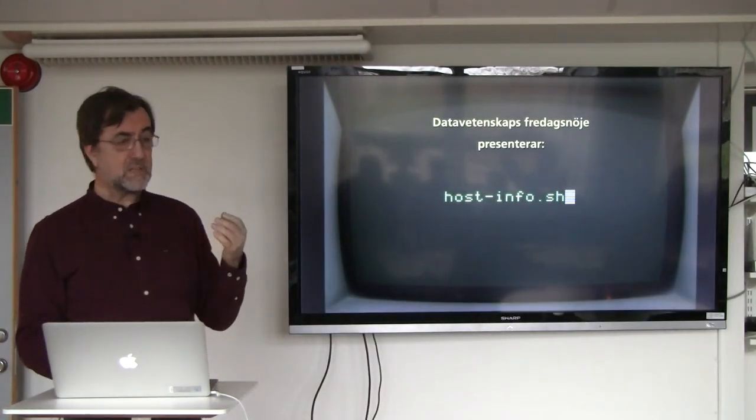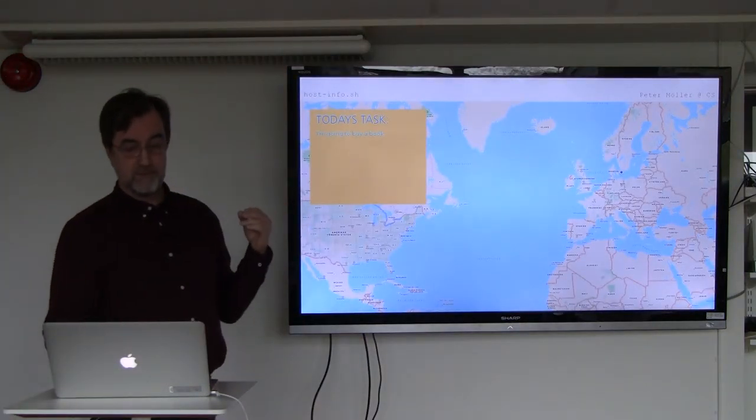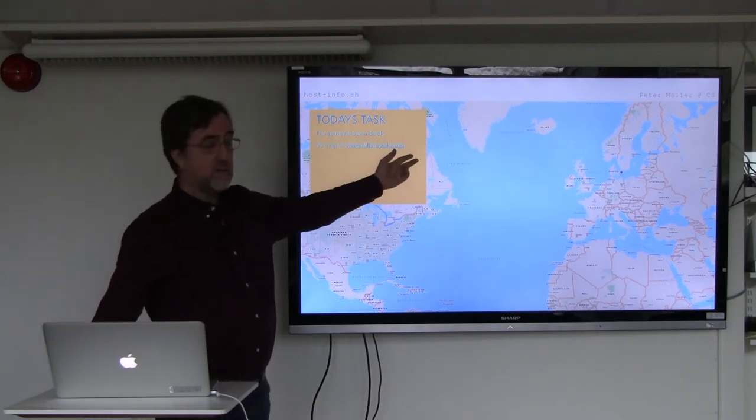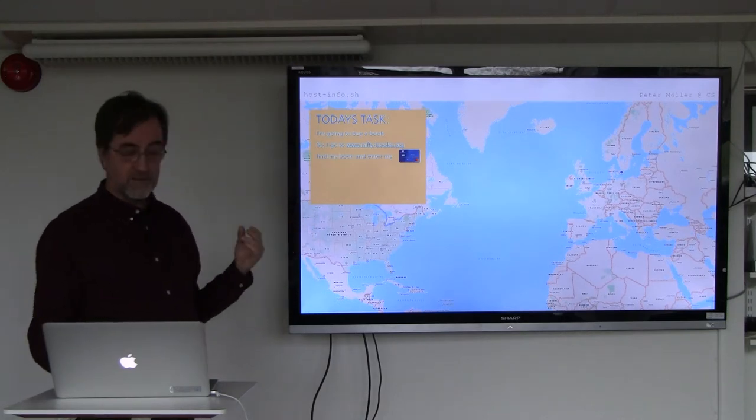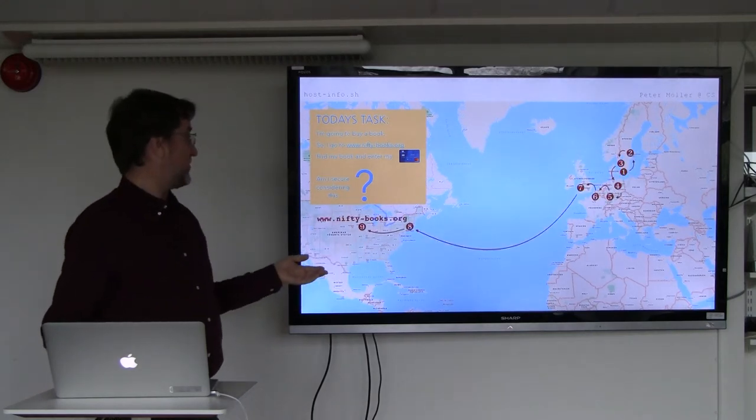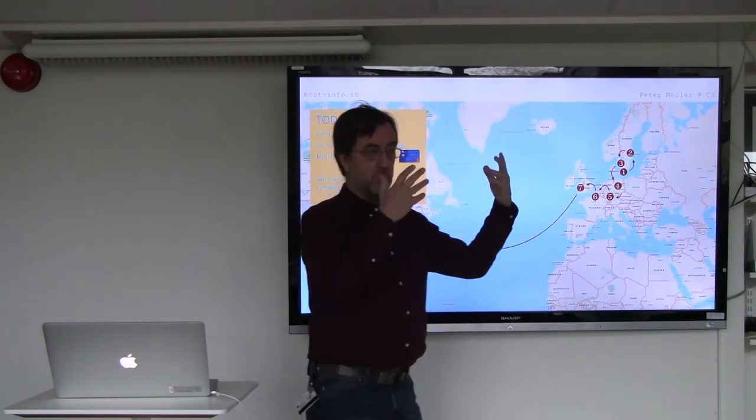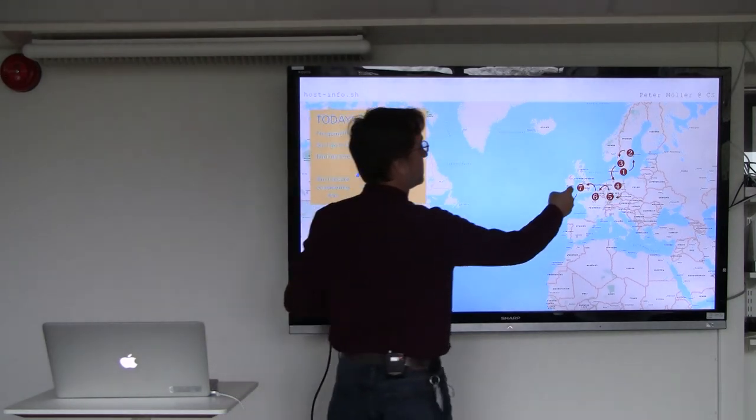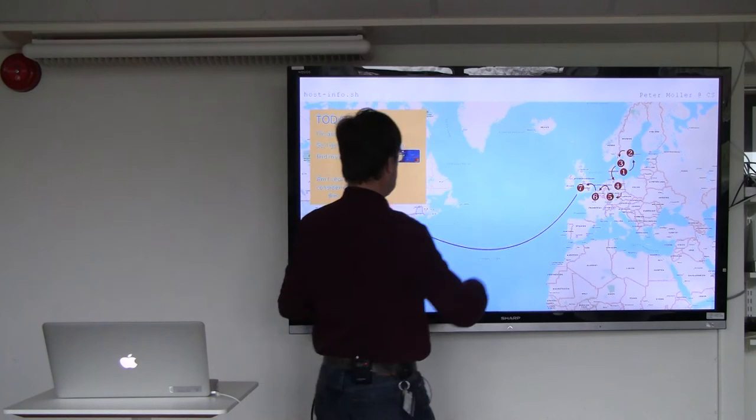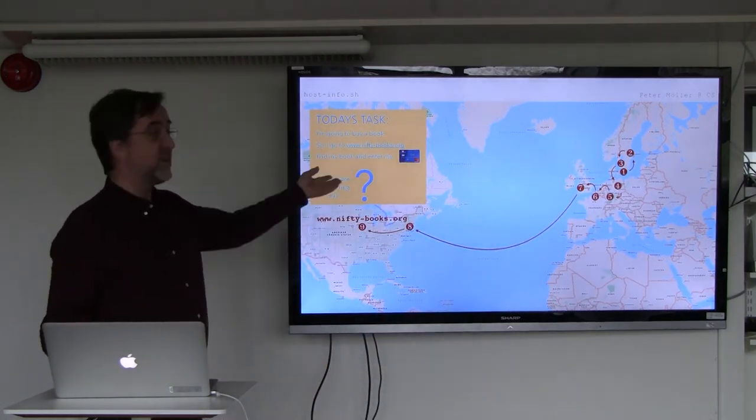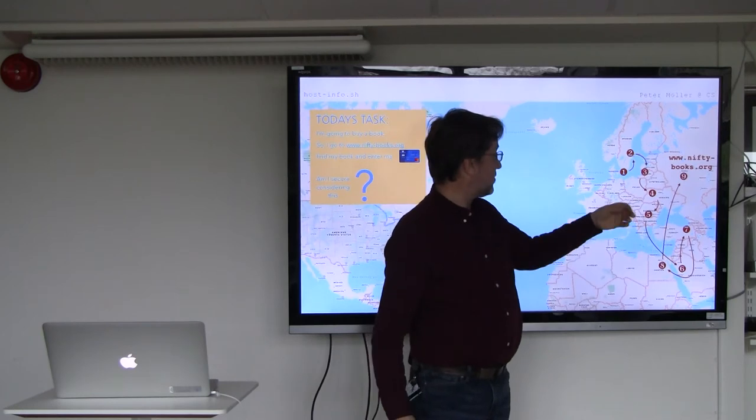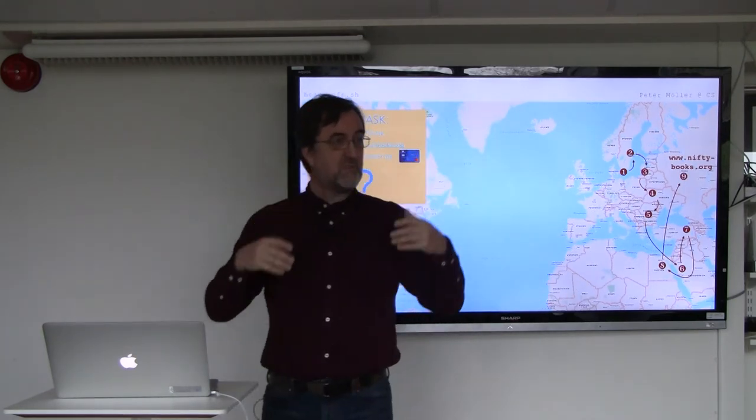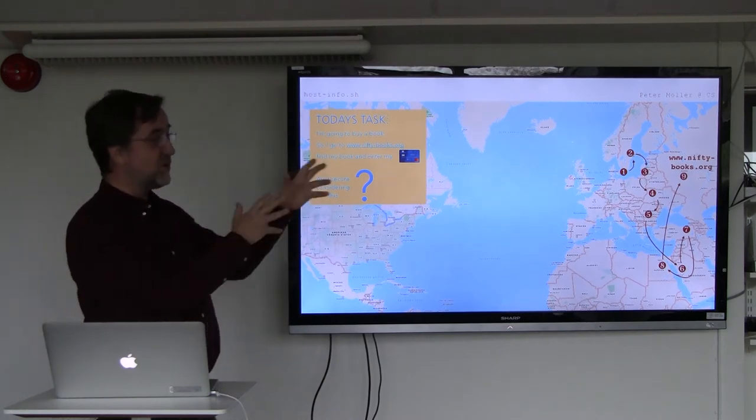To frame today's discussion let's assume that you're going to buy a book. So you go to niftybook.org, you find your book and you enter your credit card. So am I secure doing this? These numbered dots are routers, so the way of the data is from me here, number one, two, three, four and so on, and it ends up in the United States maybe together with my credit card, or maybe it ends up here after passing through Egypt and Romania. Do you feel safe with your credit card on the loose there?